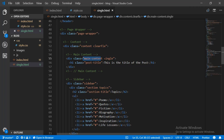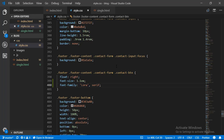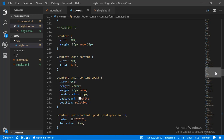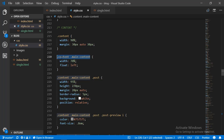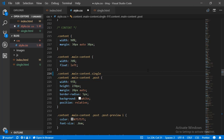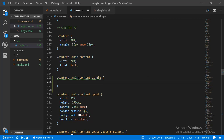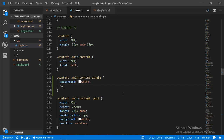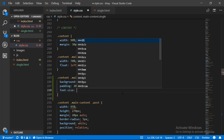We go to our CSS file and scroll to the styling for the content section. We look for the styling for the main content and select the main content of the single page. Because the main content and the single class are on the same element, there is no space between the dots separating them. We give this main content on the single page a background color of white, a padding of 20 pixels at the top and 50 pixels on the sides, and make the font size slightly larger.